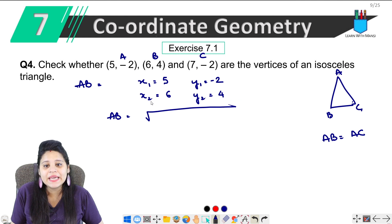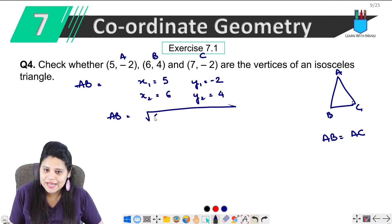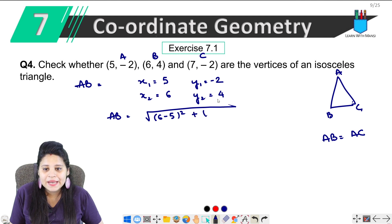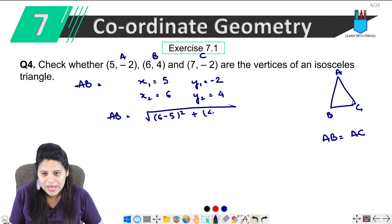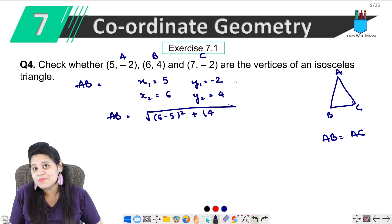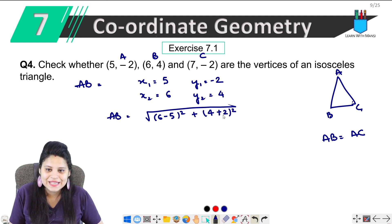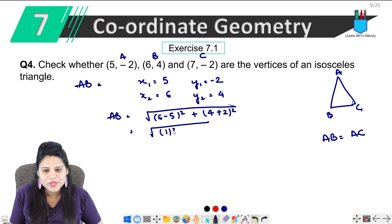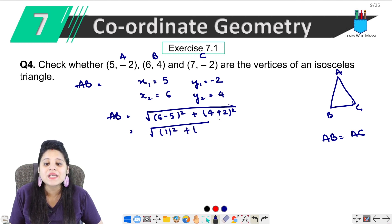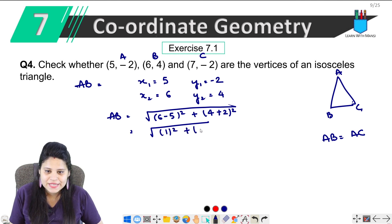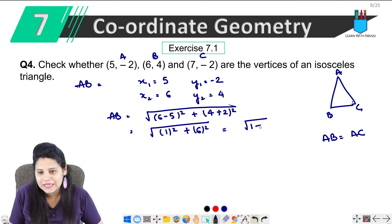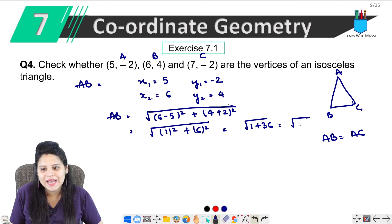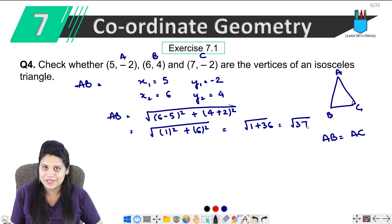Under root: (6 minus 5) squared plus (4 minus minus 2) squared. That gives us 1 squared plus 6 squared, which equals under root of 37.